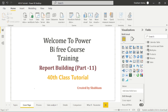Hello everyone, welcome back to our channel. This is our 40th tutorial of Power BI. In the previous class, we covered the remaining features of Power BI desktop. I hope you are clear with those features. In today's class, we will study some more remaining features of Power BI desktop. This is the last part of report building, and from next class we will study about Power BI services.